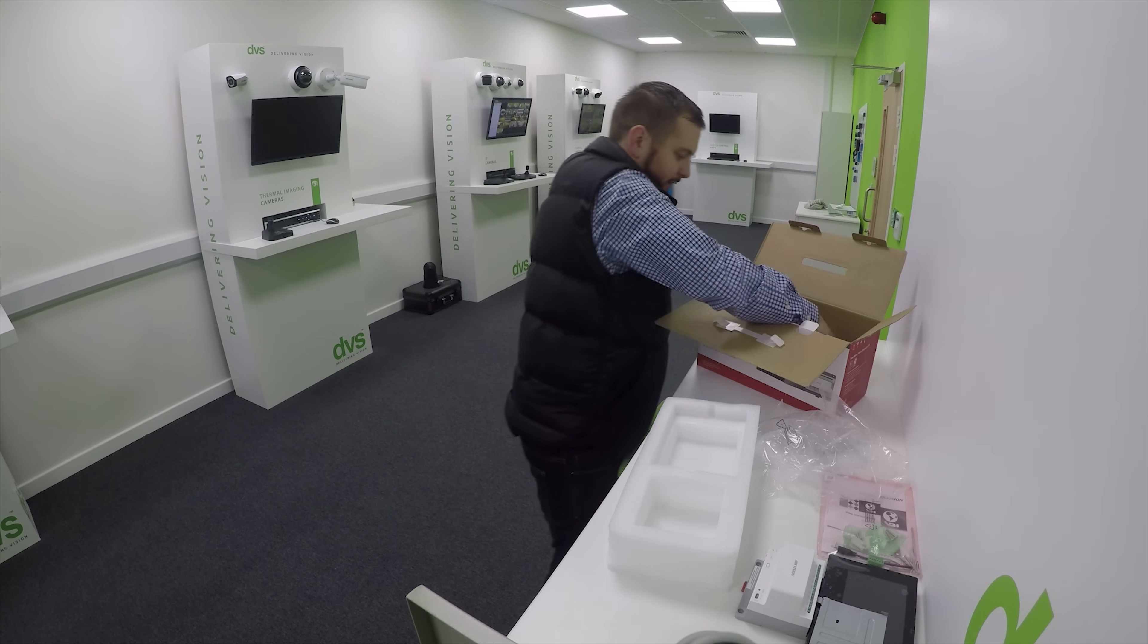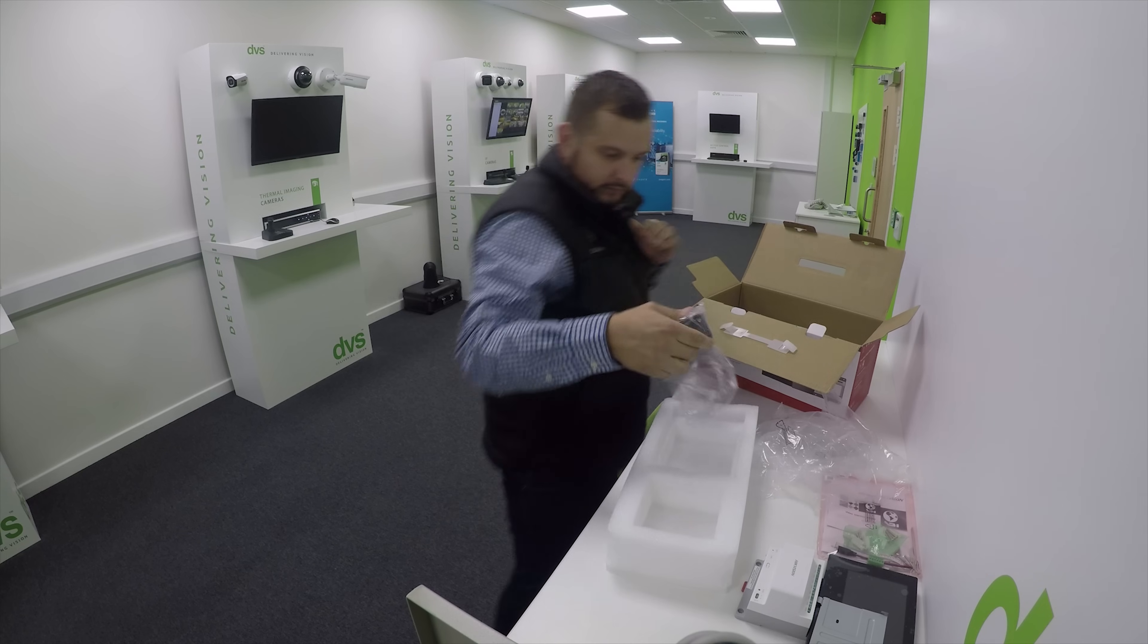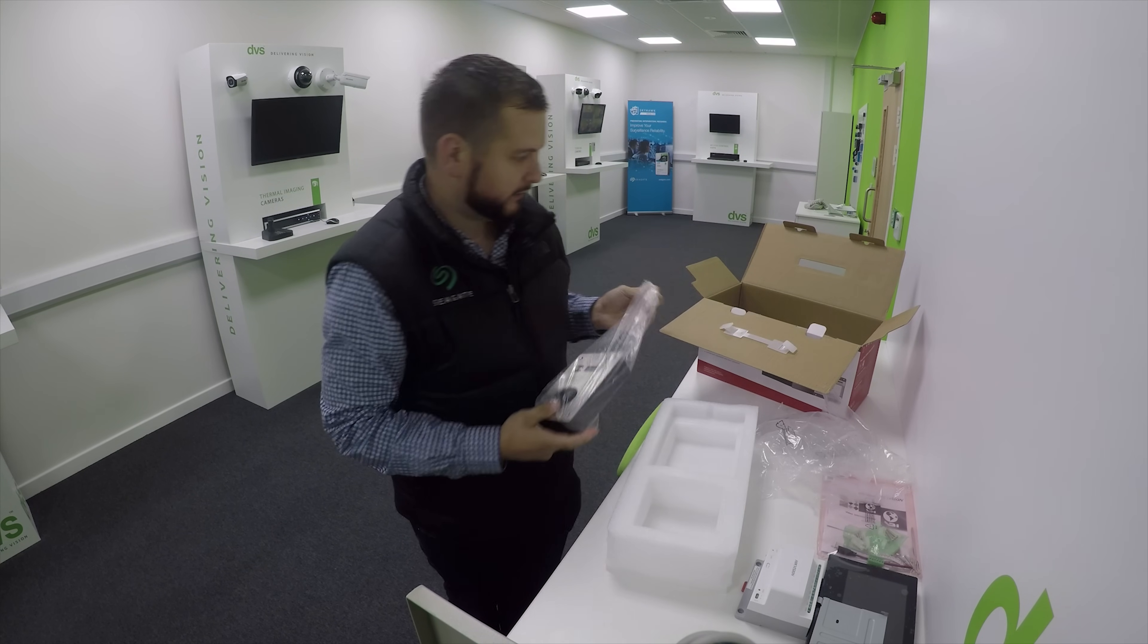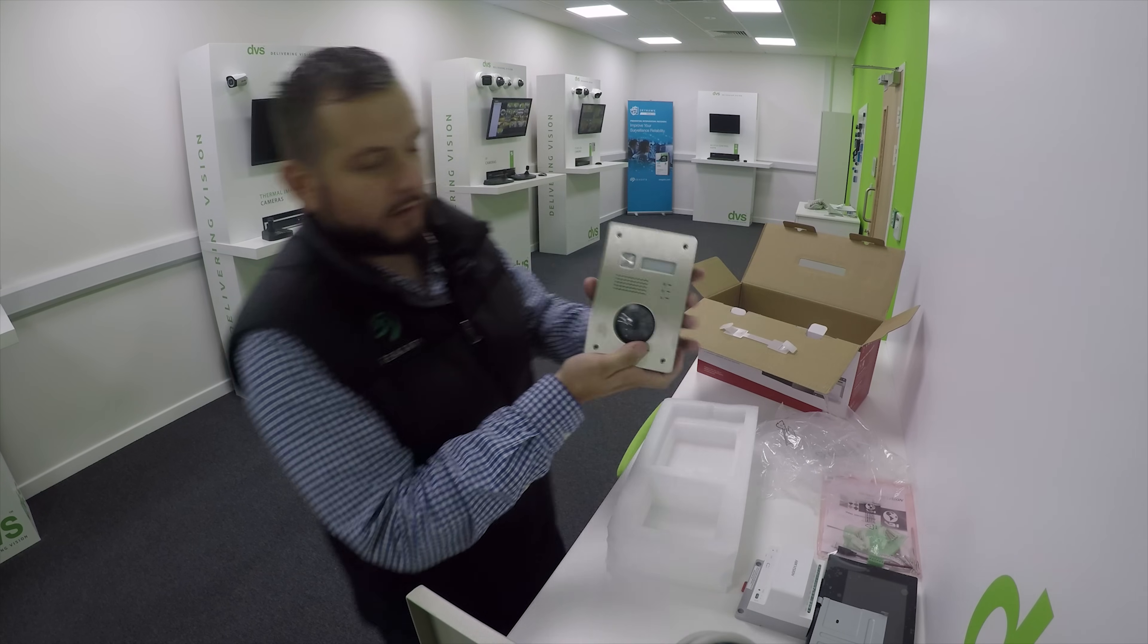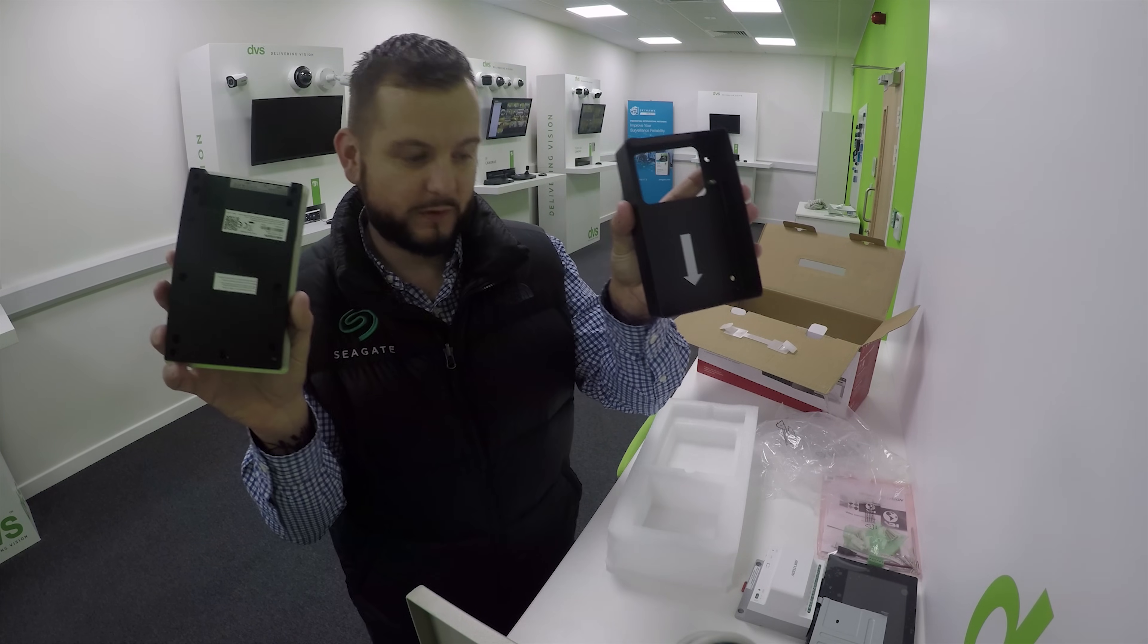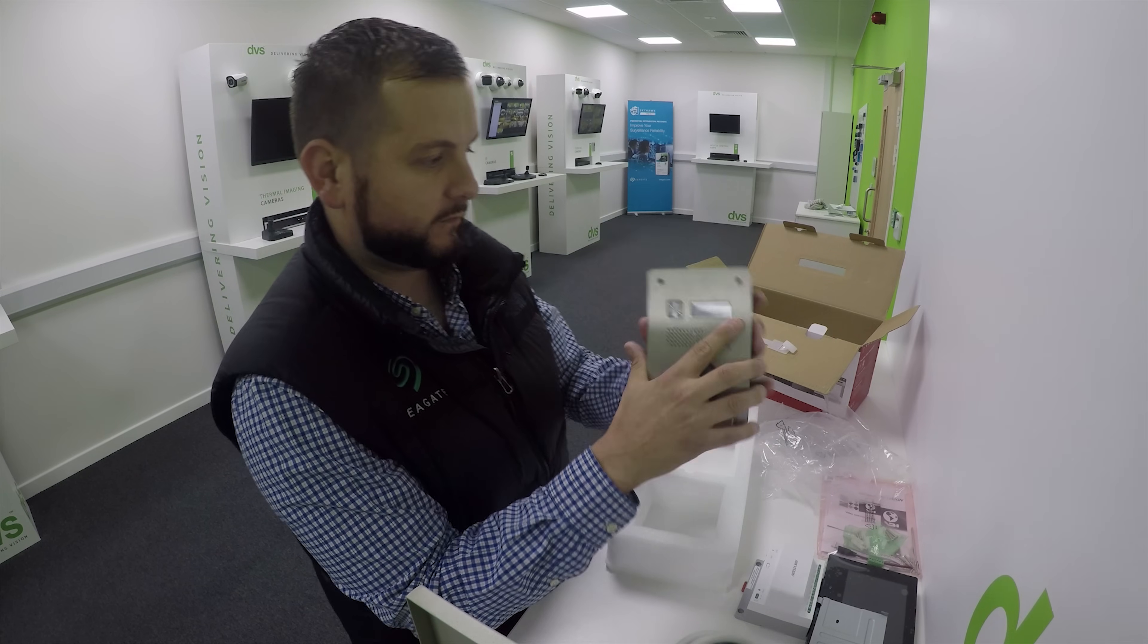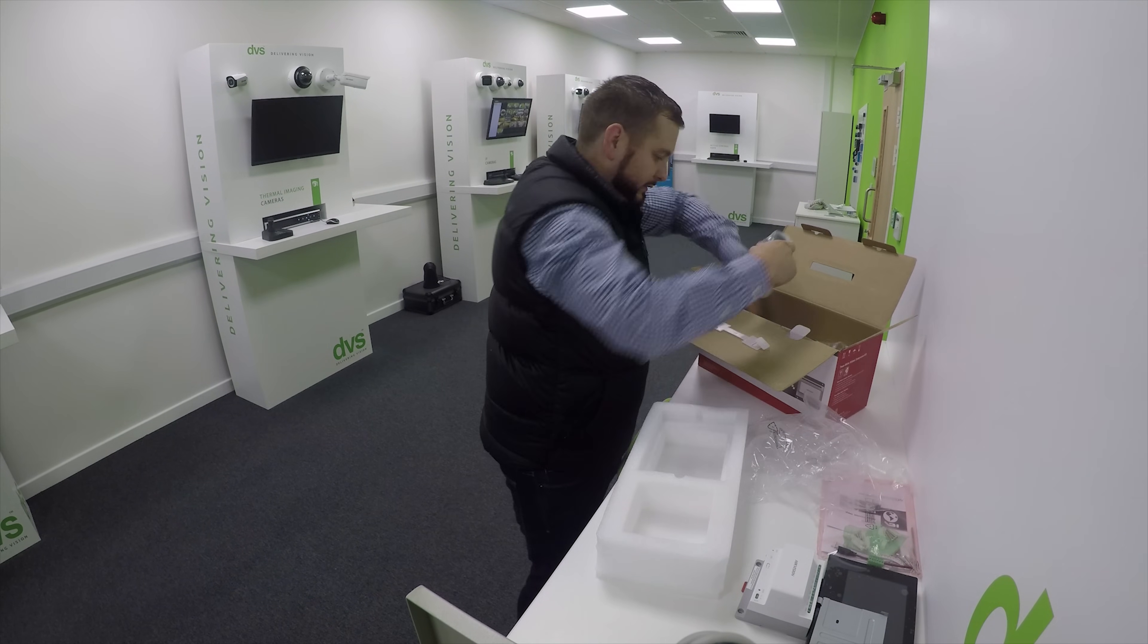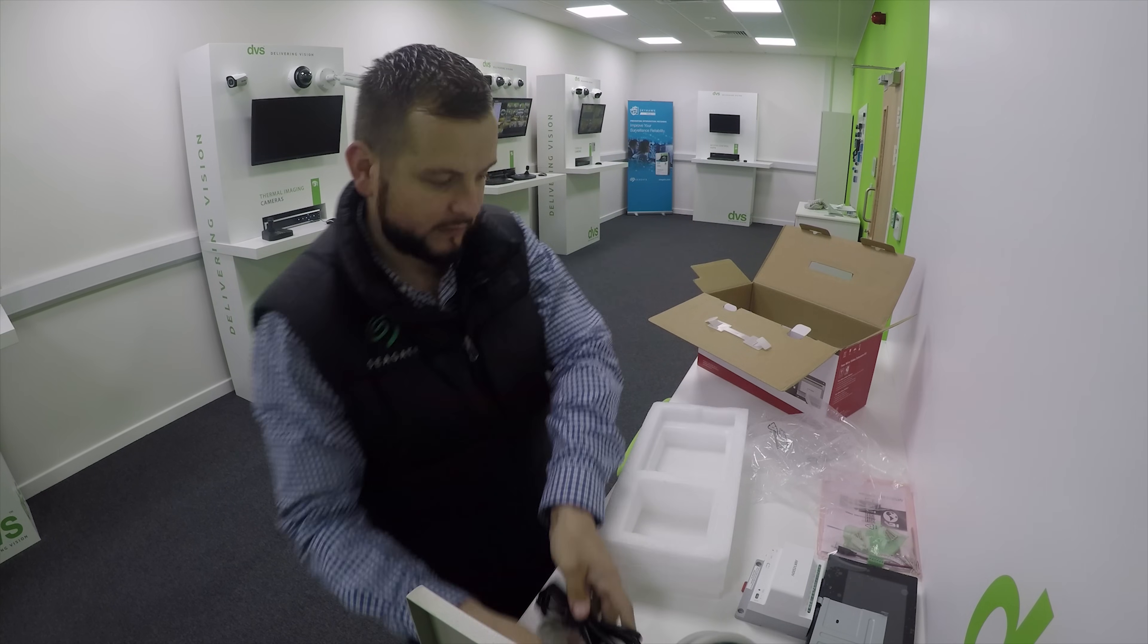And then finally, we have our outdoor station with back box and a power supply to power it all.